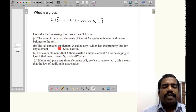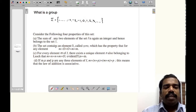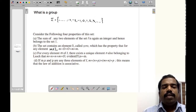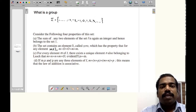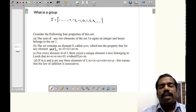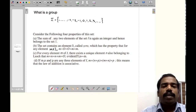The second property: the set contains an element zero, which is called the identity element. For every element m belonging to I, we have m plus 0 equals m, which is equal to 0 plus m. So we have an identity element such that when you add any element to the identity element, you get that element back.